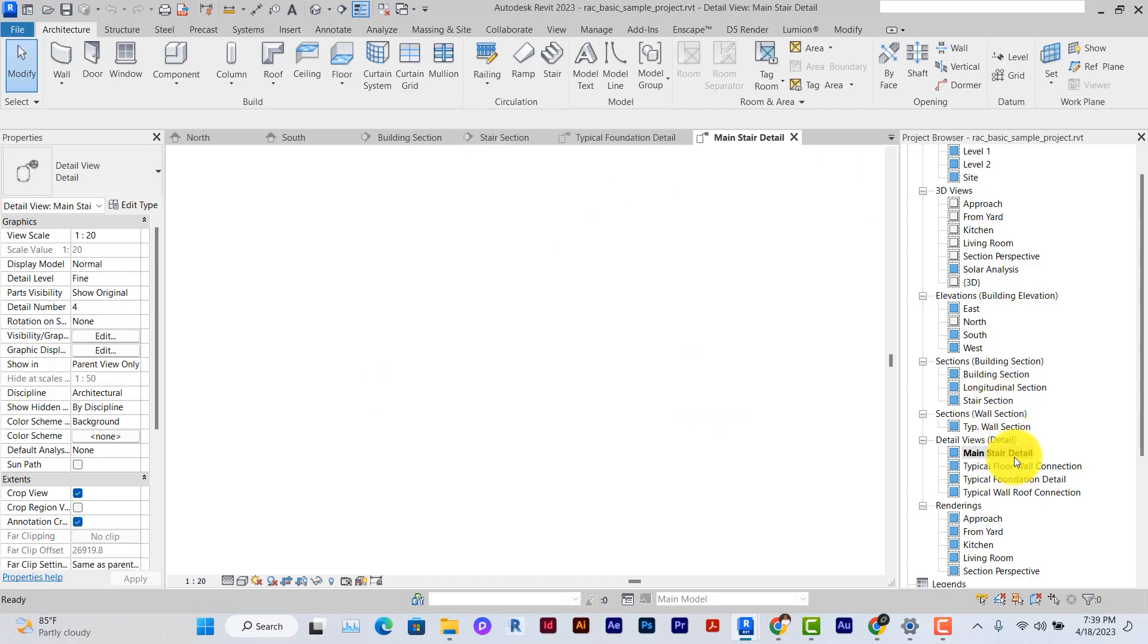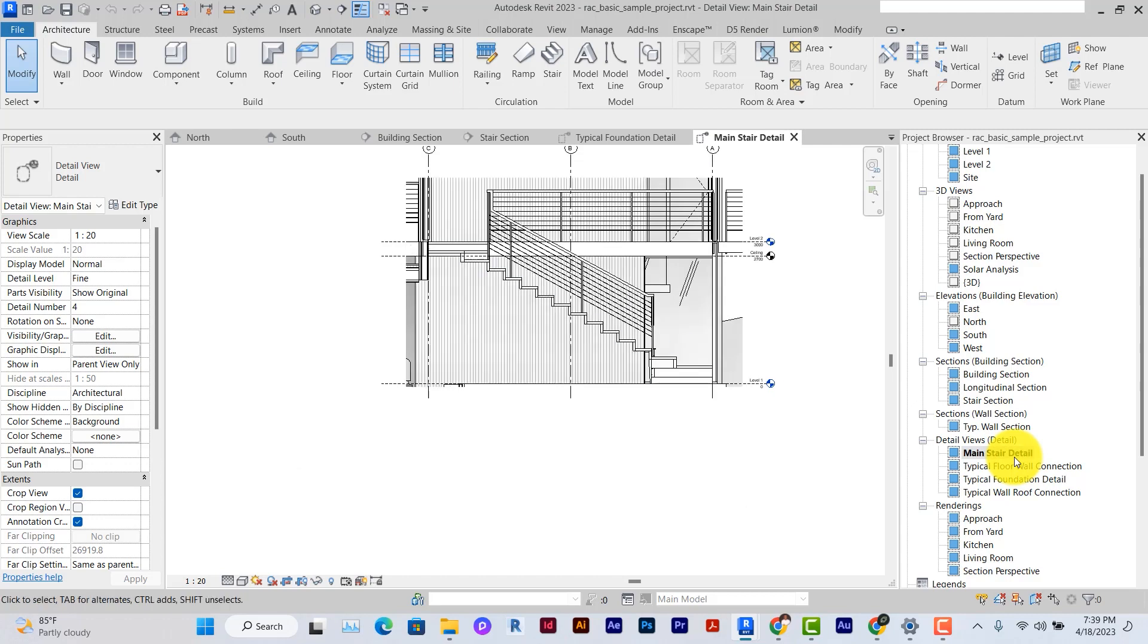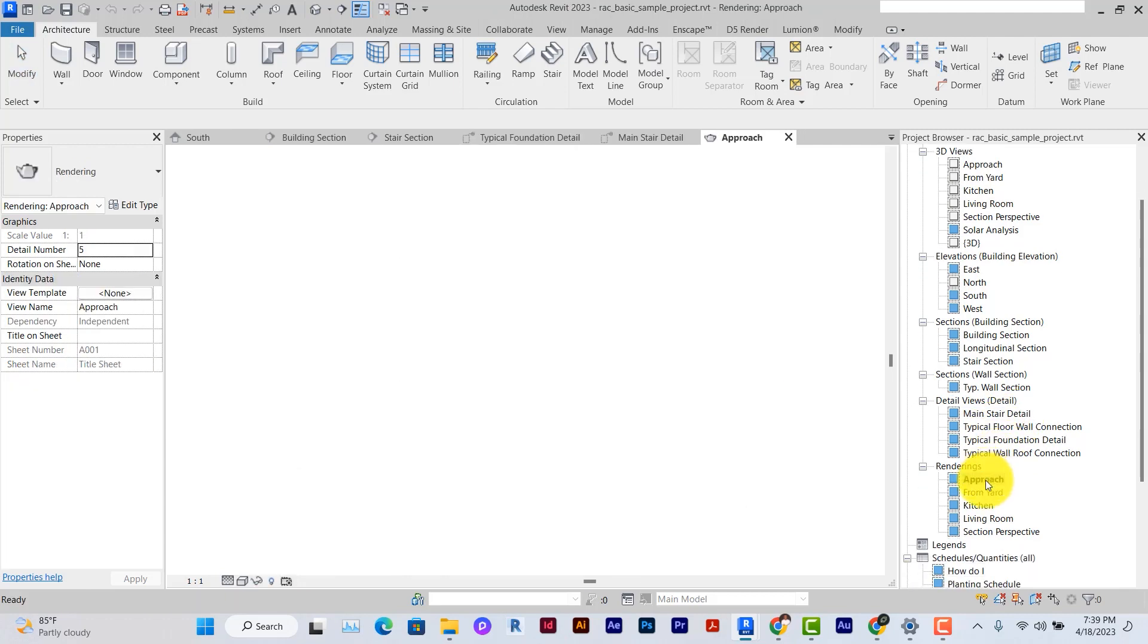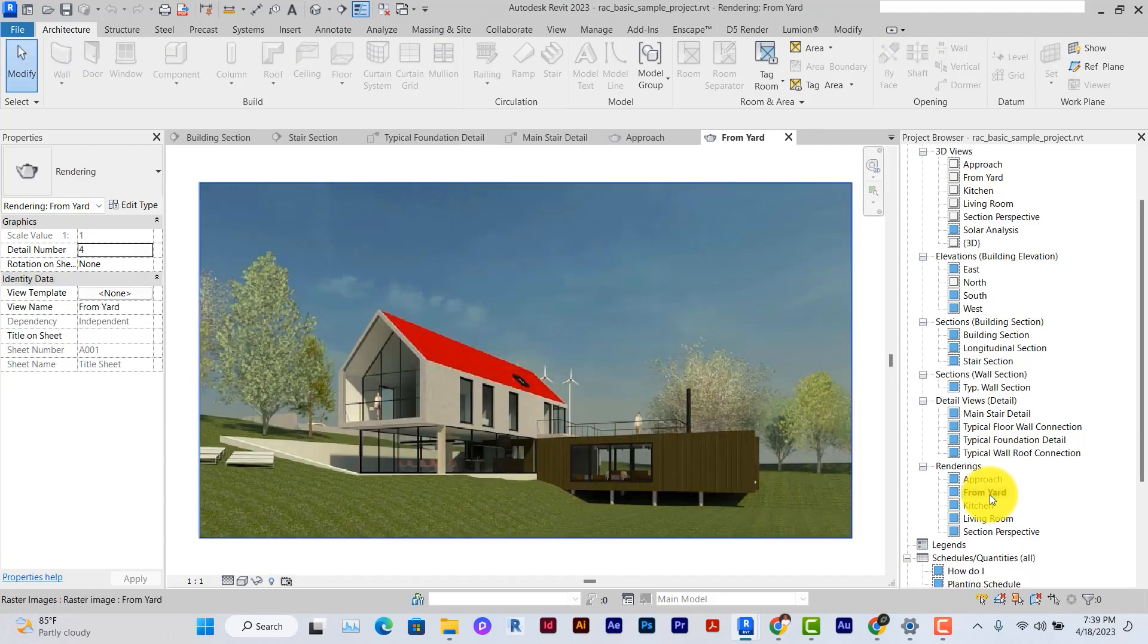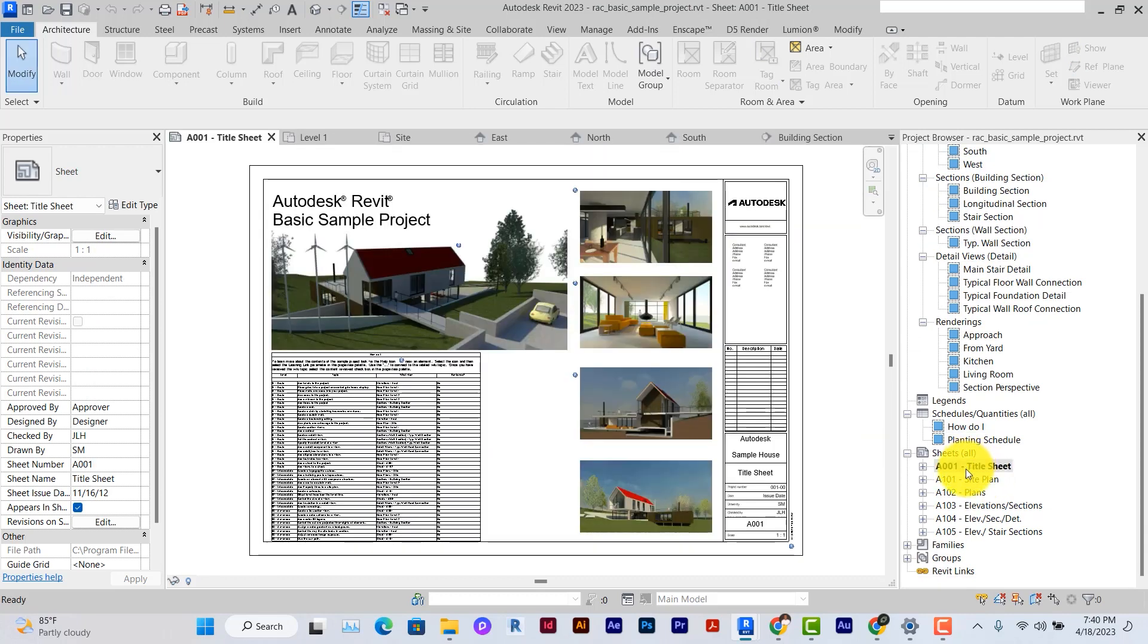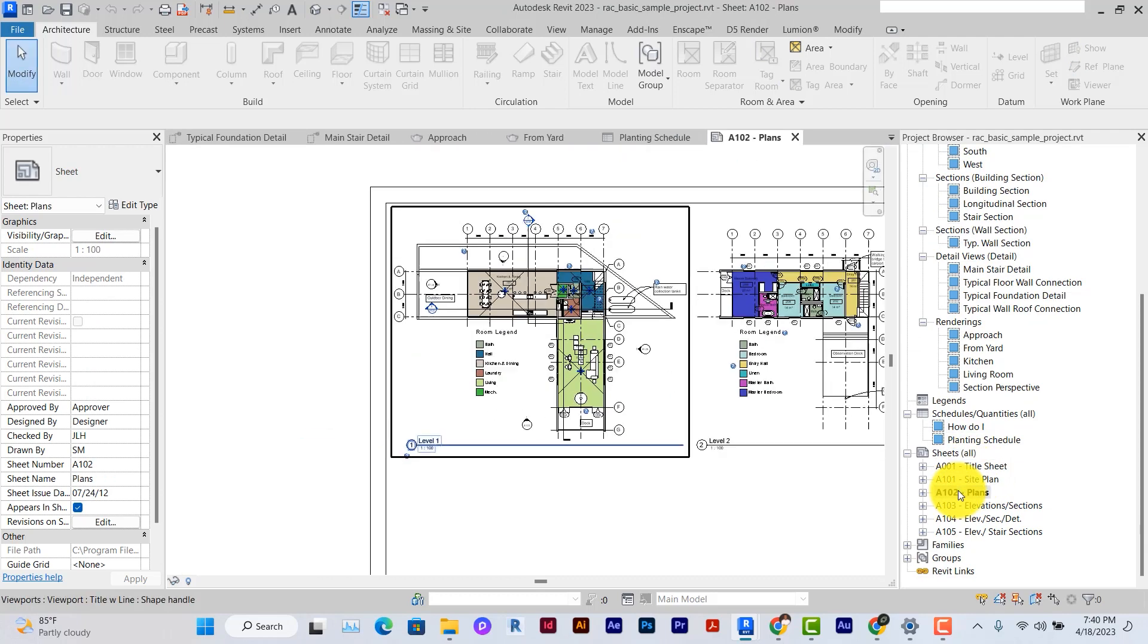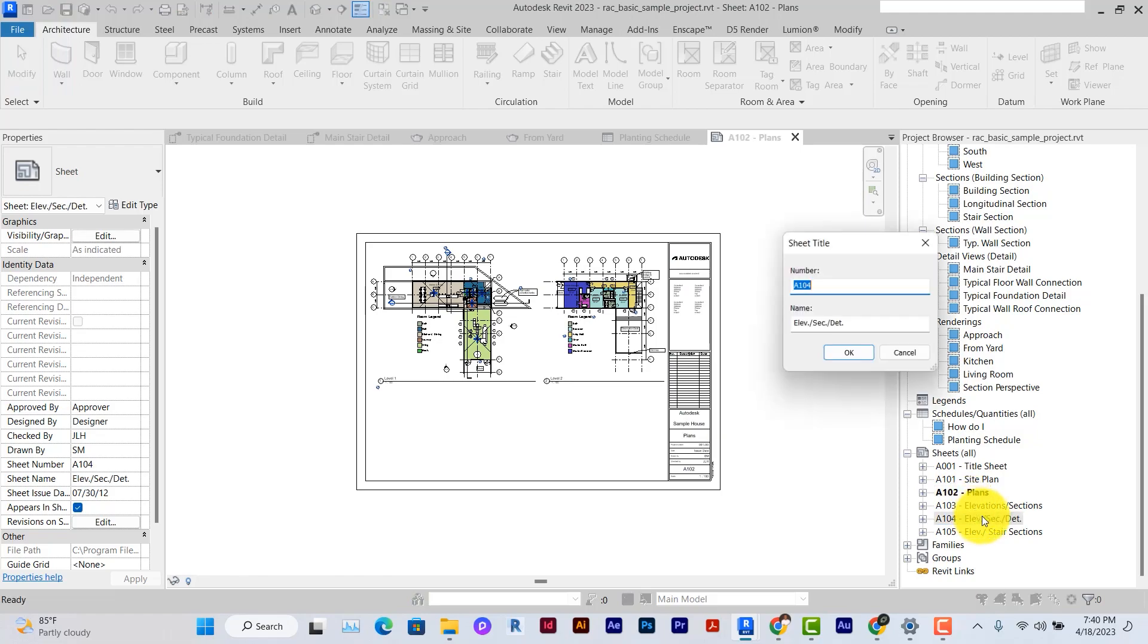So you can see that we have a lot—even some views of some details, even though they've not been properly detailed. We have some renderings already done, we have some shadows open, and we have some works placed on sheets already. So this is like a very good place to start.